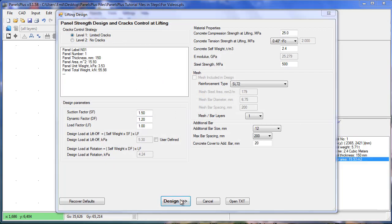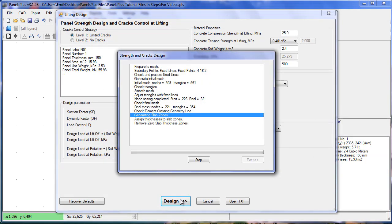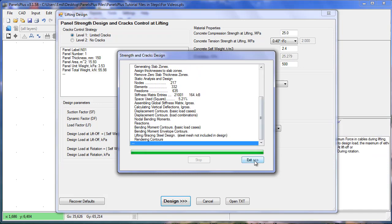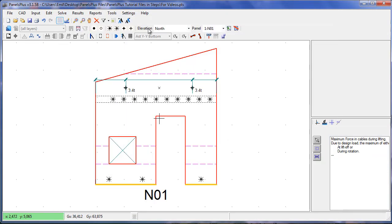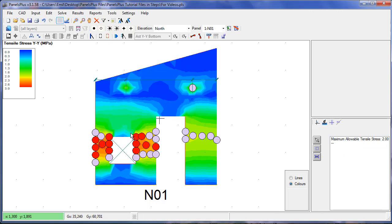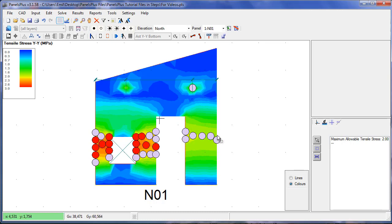Running the analysis again and viewing our stresses in the Y we can see that our stresses have reduced significantly. We're still getting quite high stresses in these areas but in this area we could probably get away with putting some extra reinforcement.